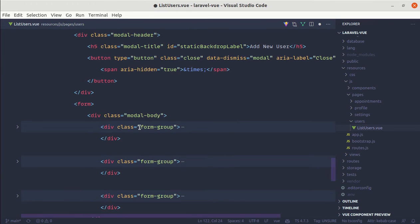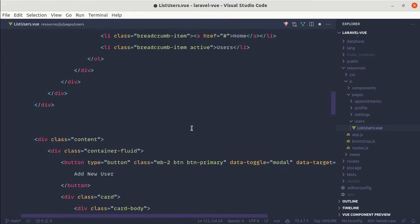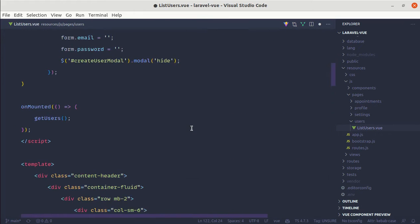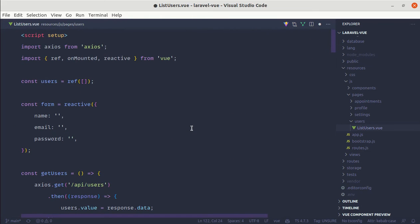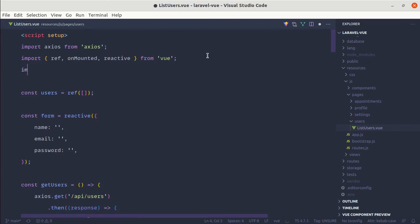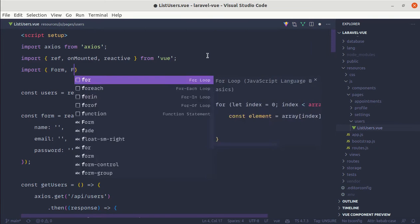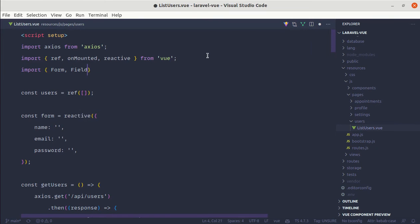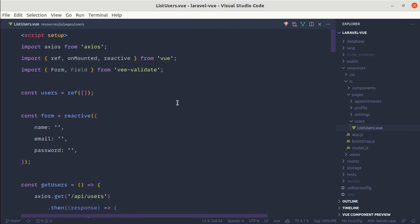Now we will be using two components that come with VValidate, which are Form and Field. Let's import them — import Form and Field from vvalidate. We will be using these components in our template.